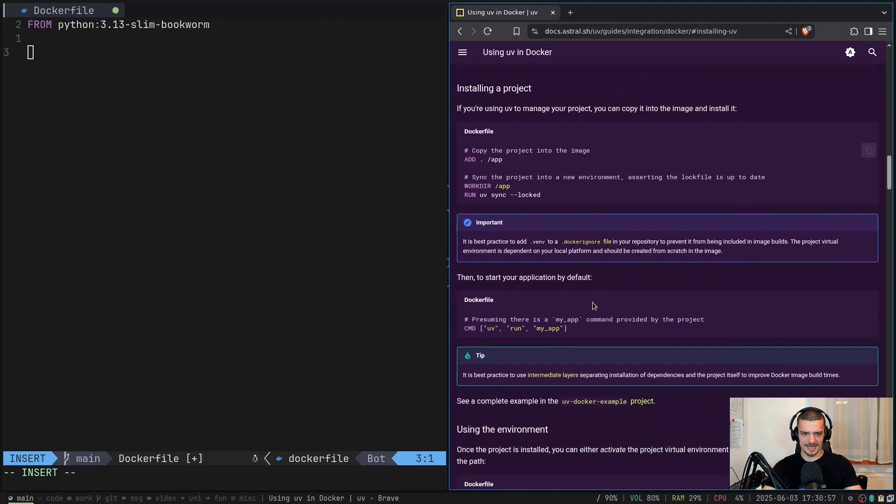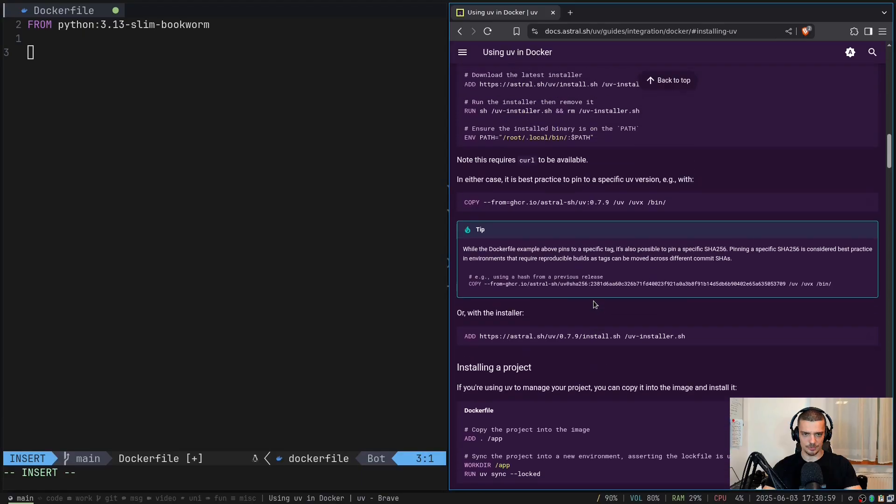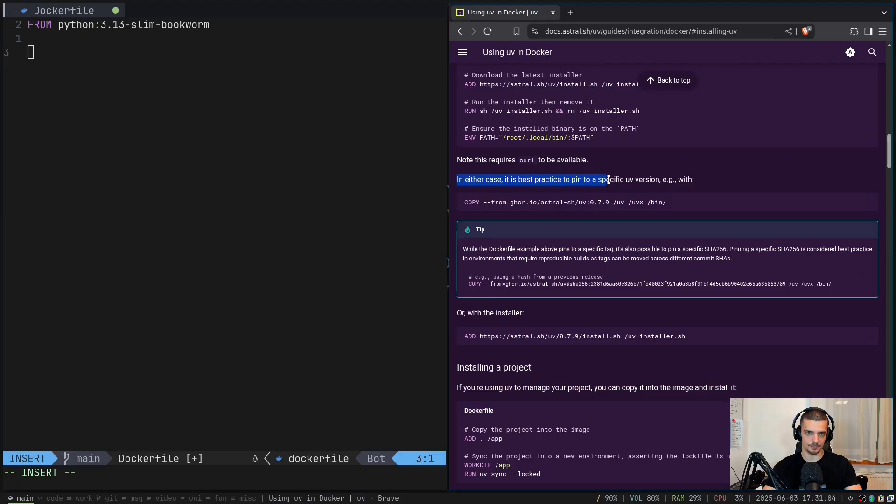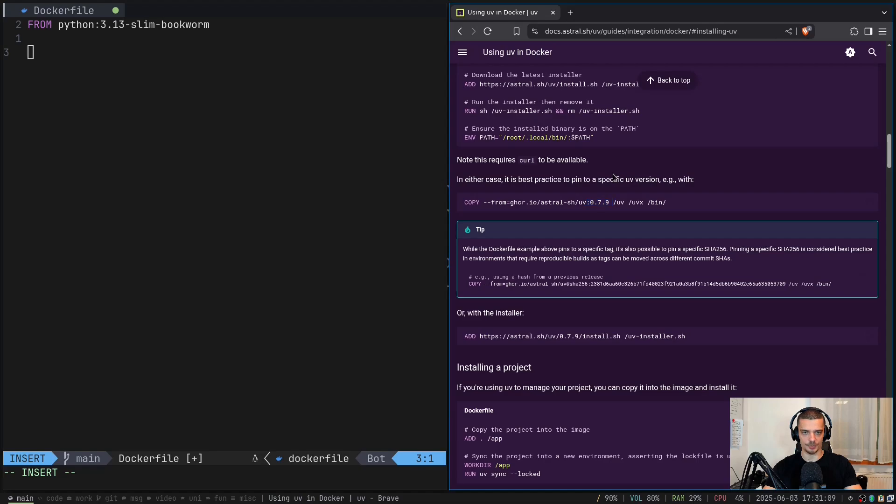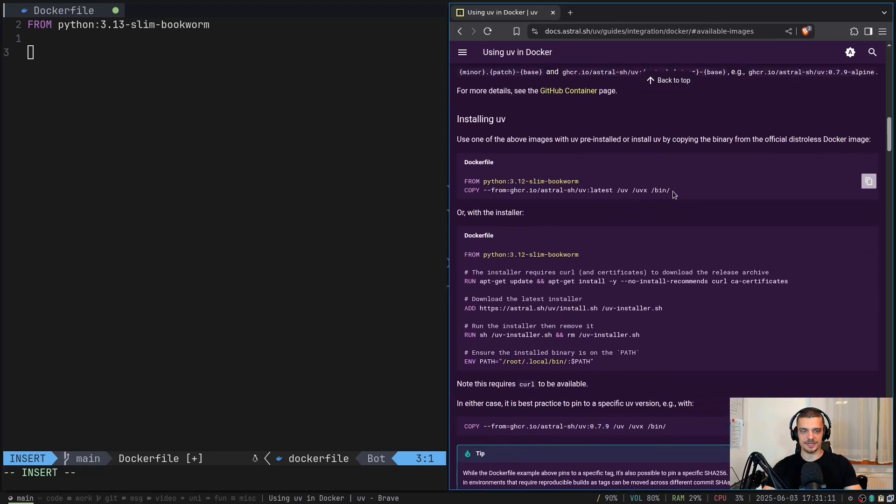Because when you're using this in production, I think they mentioned it somewhere here as well, that it is a best practice to freeze the version. So I think they say it here, in either case, it's best practice to pin a specific uv version. So you want to specify a concrete number. But in general, this is the line you want to copy. So I'm going to just put it here, copy from.